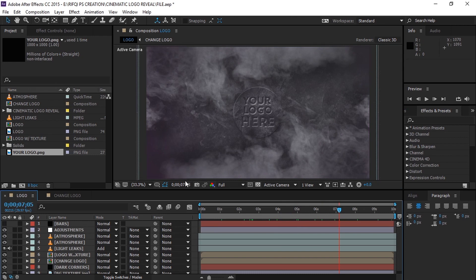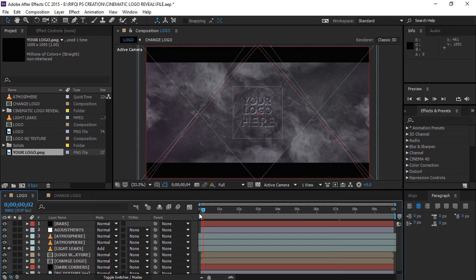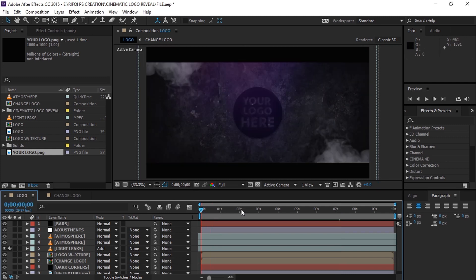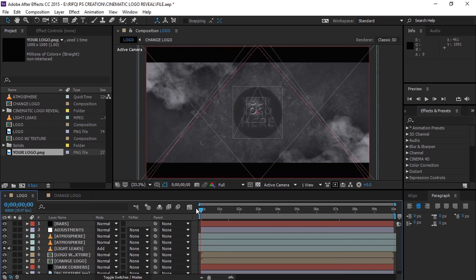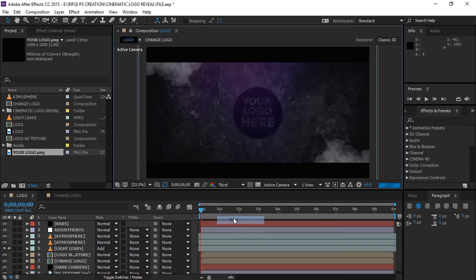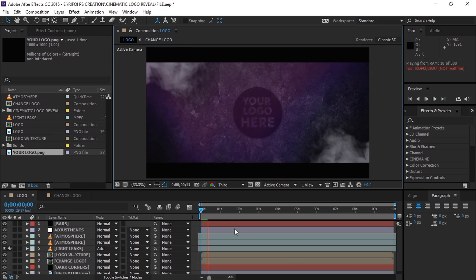Now to give a cinematic depth to this scene, simply turn on the visibility of the bars layer and there you go. Now let's take a look at this.